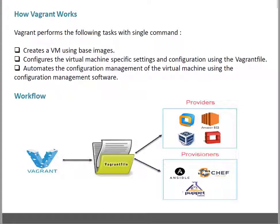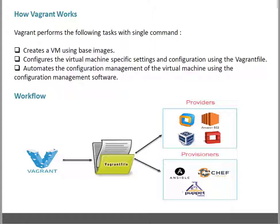Vagrant performs the following tasks with a single command: it creates a VM using base images, configures the virtual machine with specific settings using the Vagrantfile, and automates configuration management using configuration management software. I will discuss the workflow next — with workflow understanding, you will automatically get how Vagrant works.